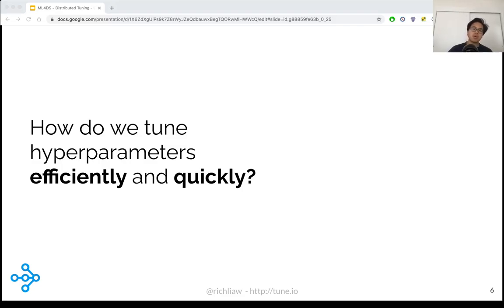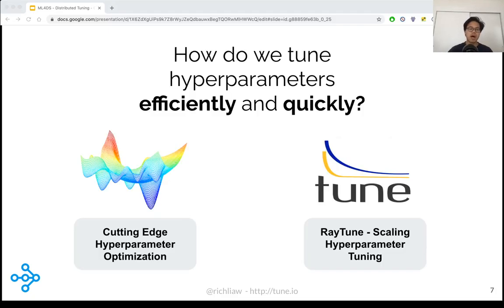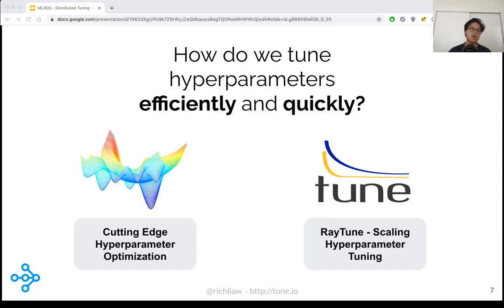We arrive at the main problem of hyperparameter tuning, which is not simply how to choose these hyperparameters, but rather how do we choose these parameters both efficiently and quickly. I propose that we can address this problem with a two-pronged approach. First, we can leverage advanced algorithms to navigate the search space. And second, we can use cutting-edge software to better leverage our compute resources.